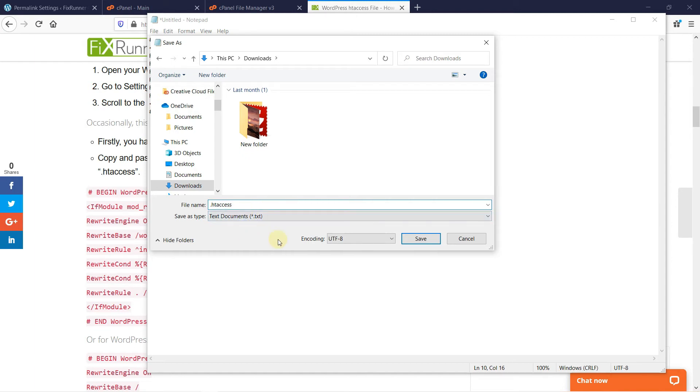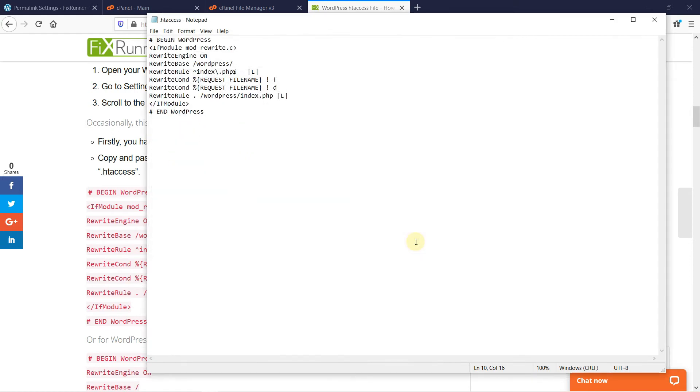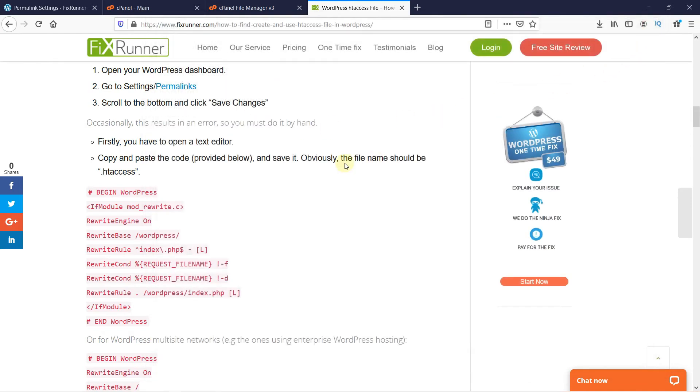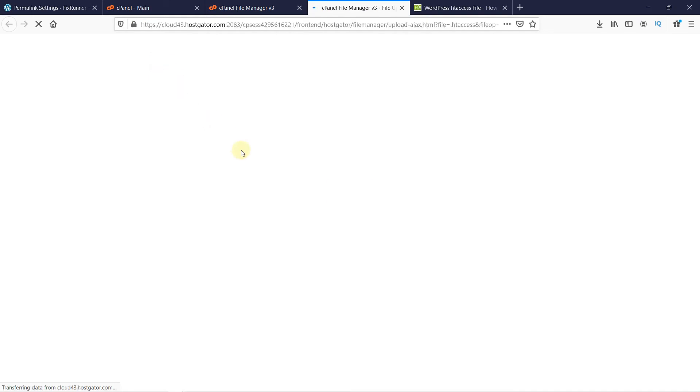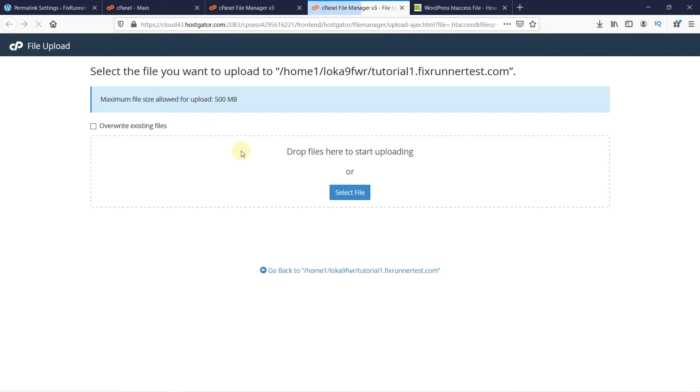Now you have to upload this file to your root folder. Make sure the name of the file is .htaccess. So click here on Upload and select the file from your computer.